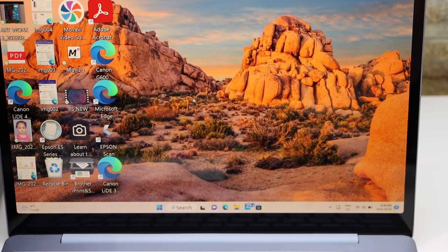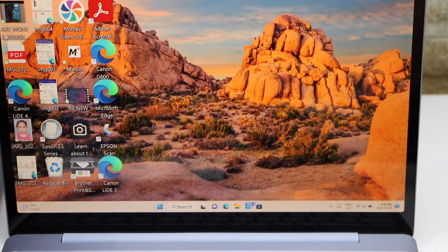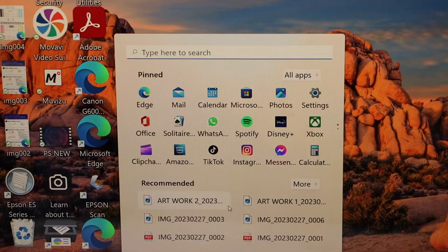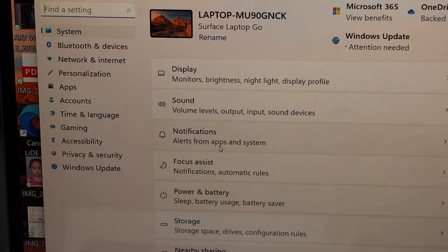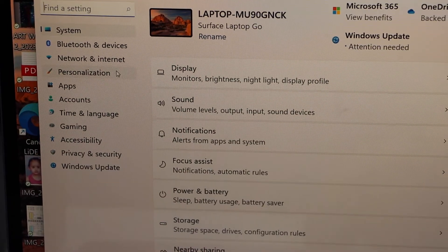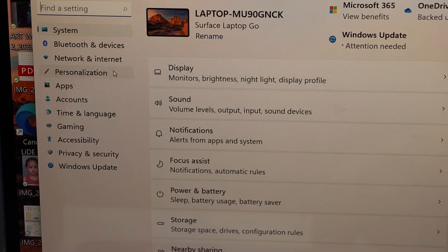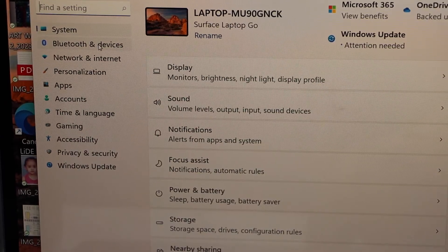We have to add this printer, so go to the start button, click on the settings. On this screen, click on Bluetooth and devices.